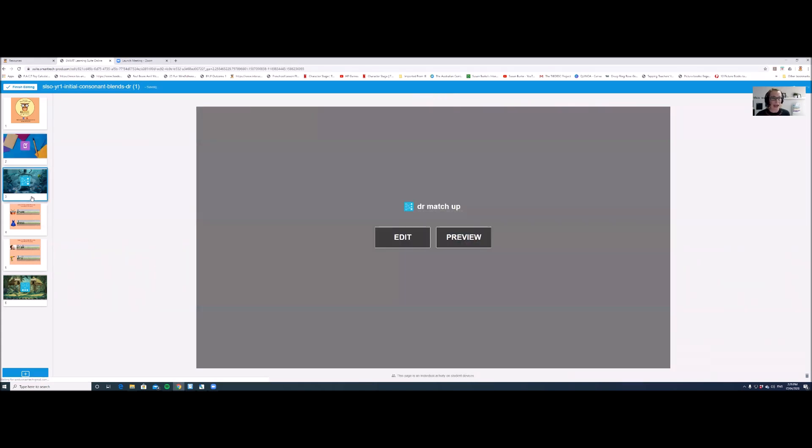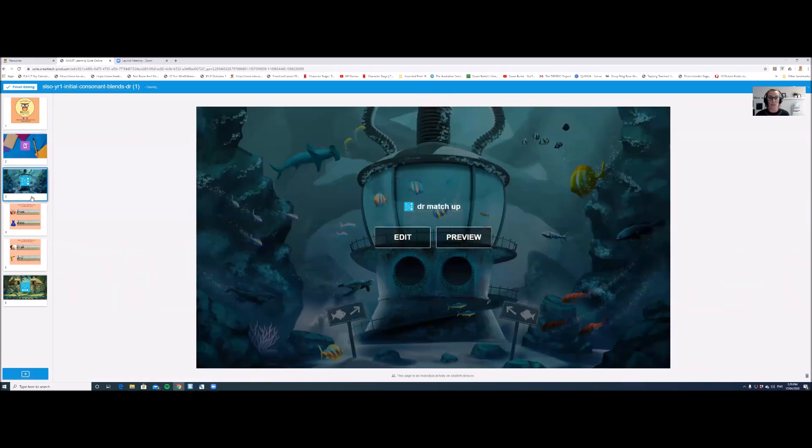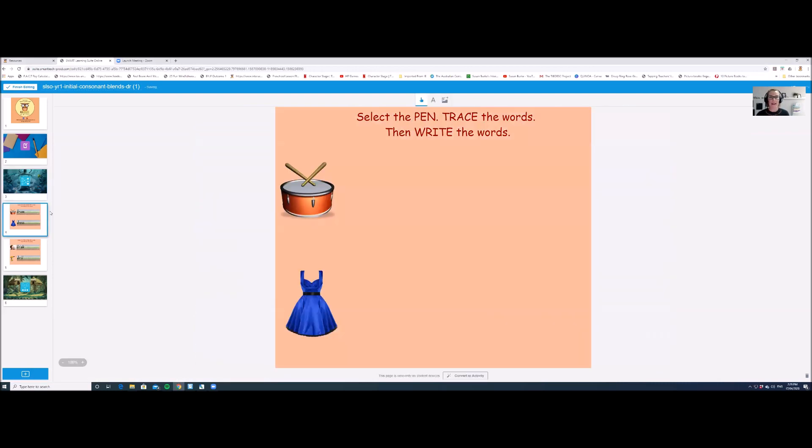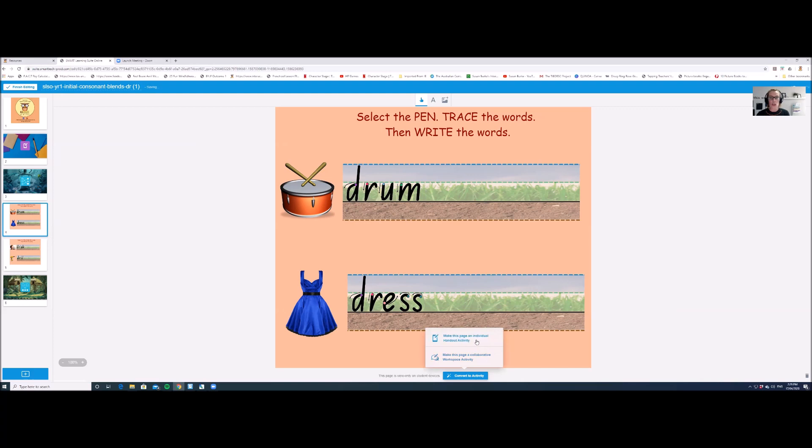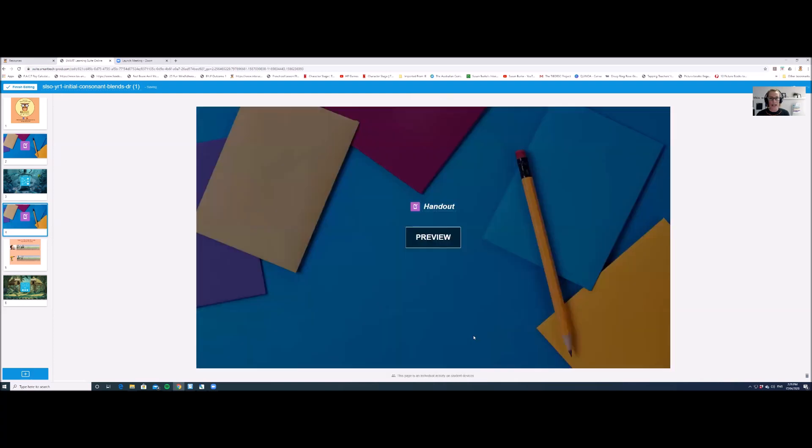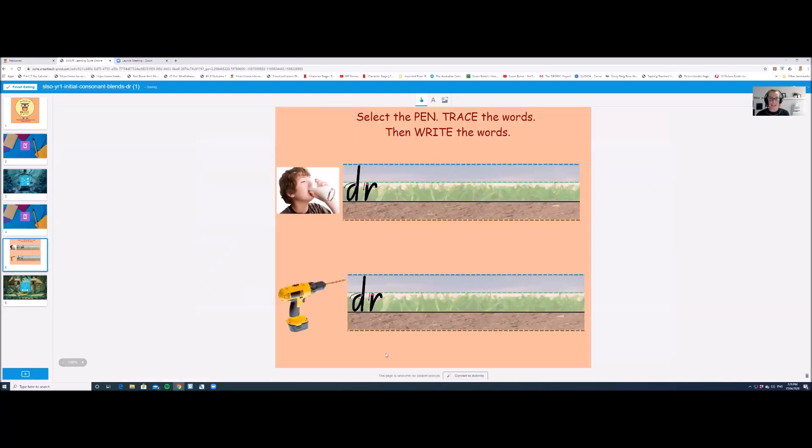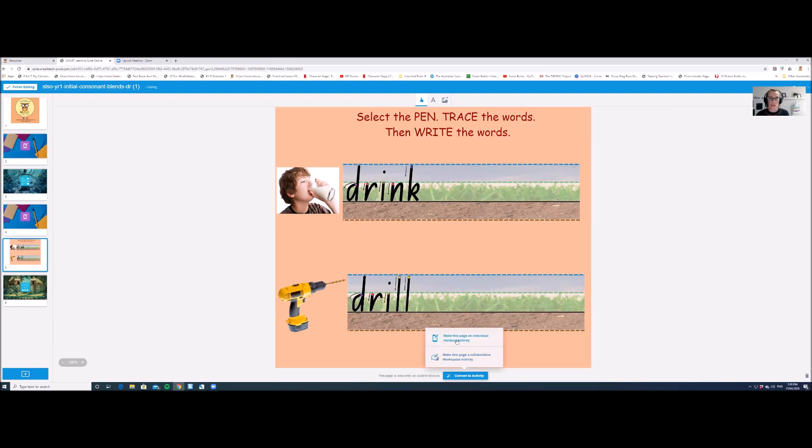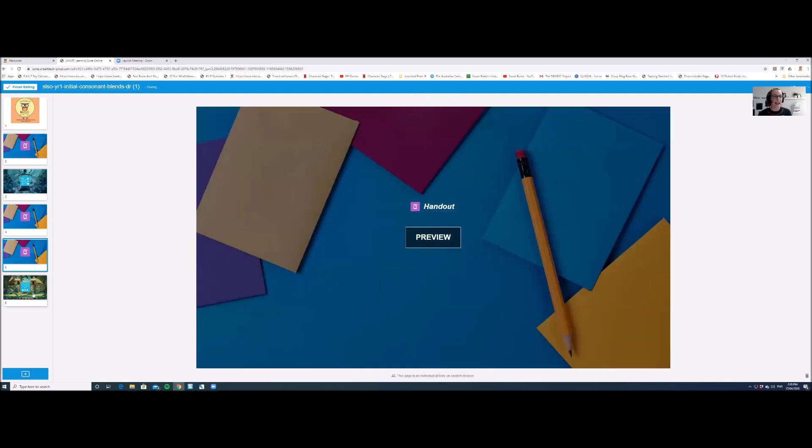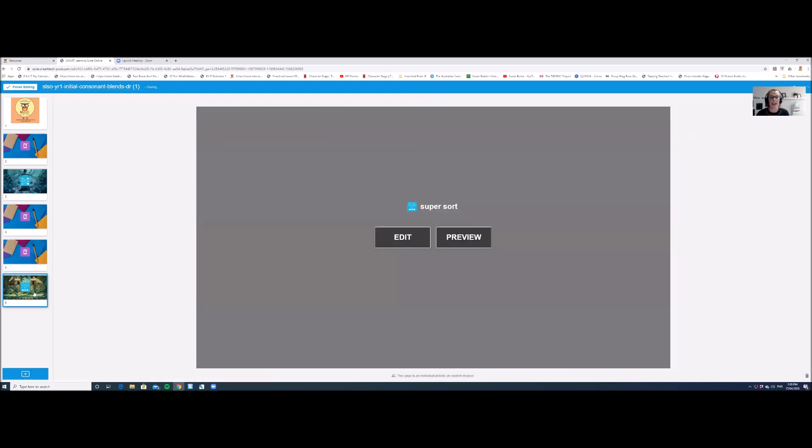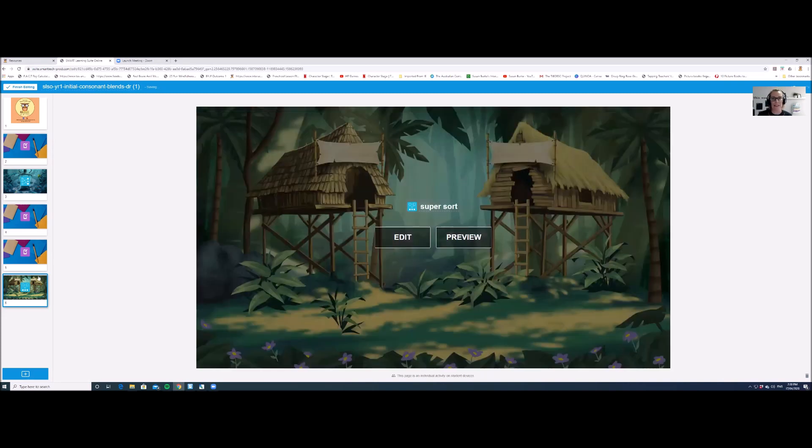Go to the next page, you'll see that this one is already an activity for student devices. The next one, they're being asked to select the pen and trace the words and write the words. So you need to convert that activity to an individual handout. The same with the next page, convert to activity, make this page an individual handout activity. And the next page is already an interactive game.